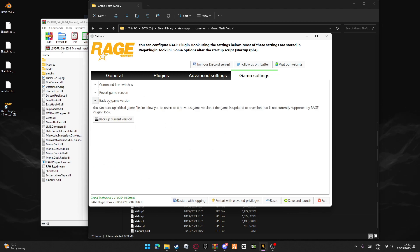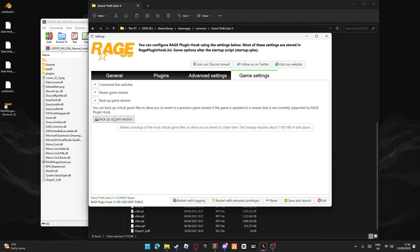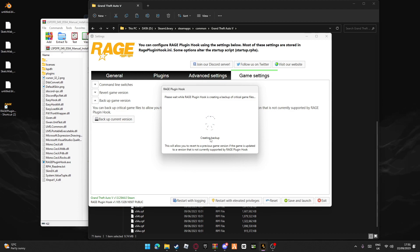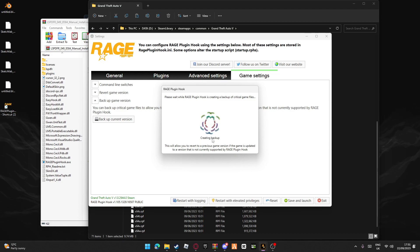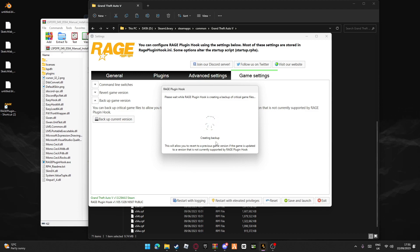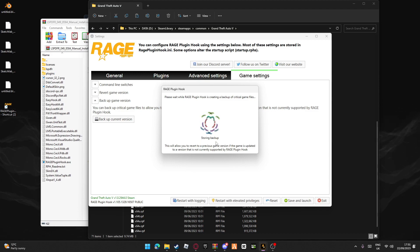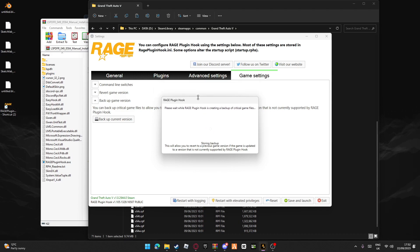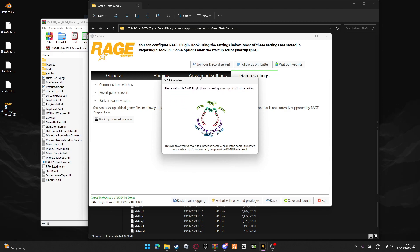Then I recommend going over here, backup game version, press backup current version. I'm just going to press it - it'll say creating backup. This is so if there's a new version of GTA, RagePluginHook is not going to support that straight away. I'll show you once this is done what you can do.